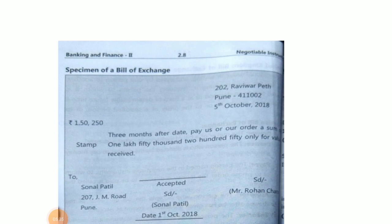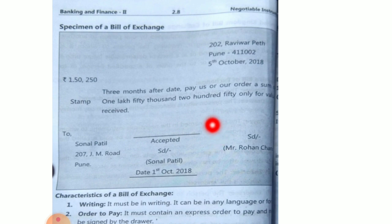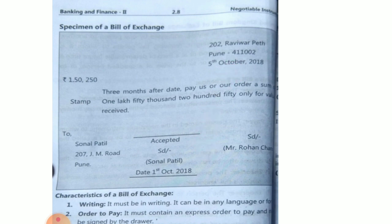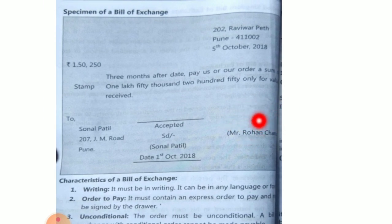You all know how to prepare a bill of exchange because that was a question in your 12th standard exam. This is how a bill of exchange looks. For example: '202 Raviwar Peth, Pune' — the address and name appear, then the amount over the stamp. '3 months after date, pay us or our order the sum of ₹1,50,250 only for value received. To: Sonal Patil, 207 JM Road, Pune. Accepted by: Sonal Patil. Date: 1 October 2018.' The bill was prepared on 5th October and accepted on 1st October — note that the acceptance date must come after preparation. The person who prepares the bill signs here — that is Rohan Chandran.